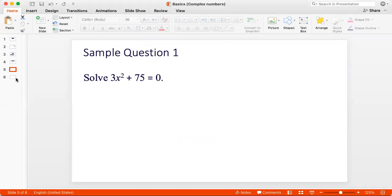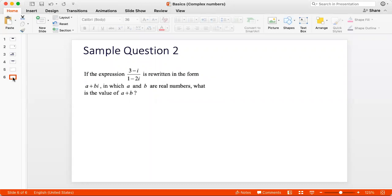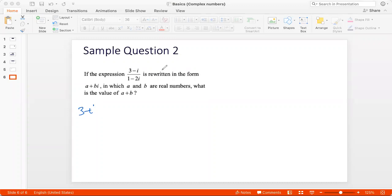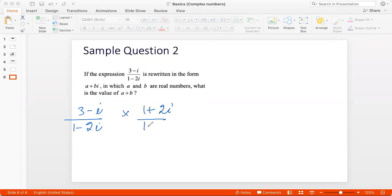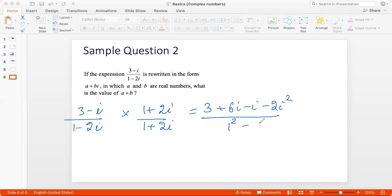Next question: if the expression 3 minus i divided by 1 minus 2i is rewritten in the form a plus bi, what is the value of a plus b? We take the complement of the denominator, which is 1 plus 2i, and multiply both numerator and denominator by it. In the numerator: 3 times 1 is 3, 3 times 2i is plus 6i, minus i times 1 is minus i, and minus i times 2i is minus 2i squared. In the denominator: 1 squared minus 2i, the whole squared.